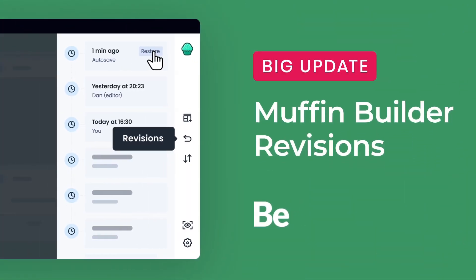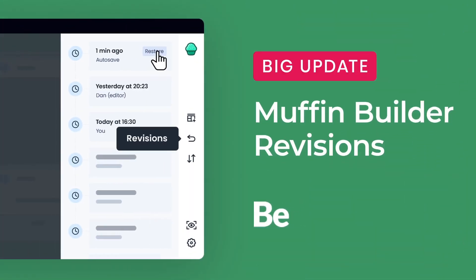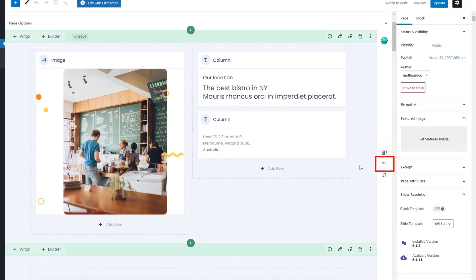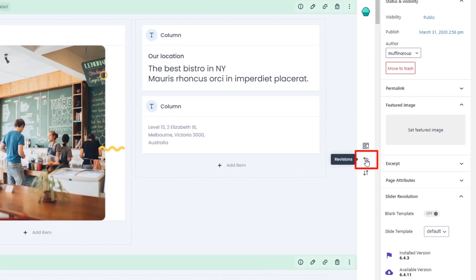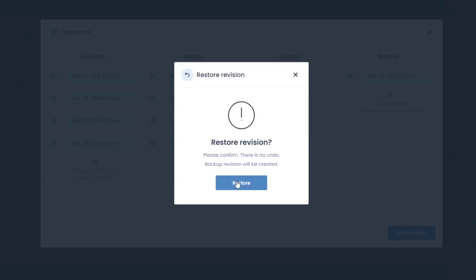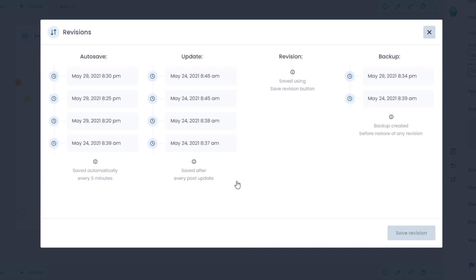Builder Revisions. We have added builder revisions with easy backup restoration. Now you don't have to worry about losing your work. Just click on the revisions button and choose a backup to restore. It's that simple.